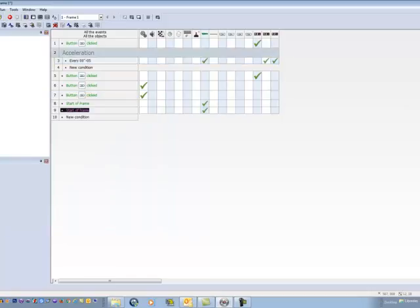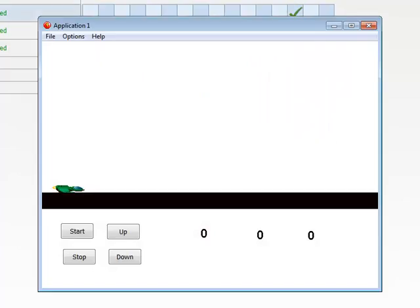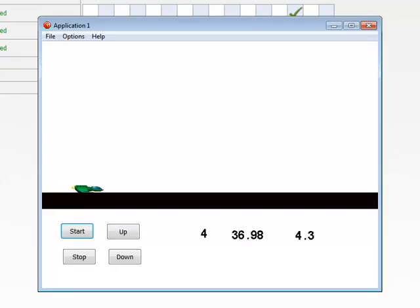Now let's click the Run Application button and see what happens. We'll try the acceleration, and now you can see that the spacecraft is accelerating.